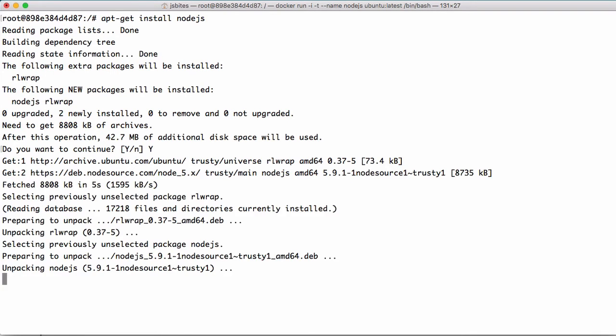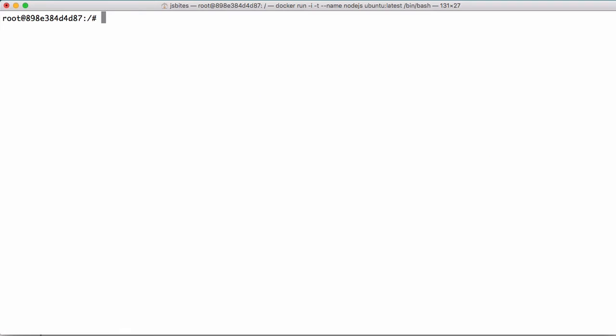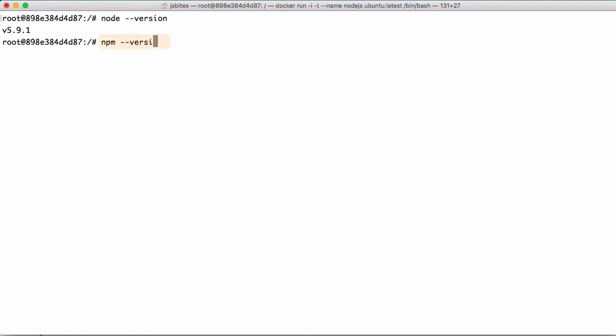And this should be adequate to have installed Node.js on our system. To verify this, we can run node --version and get the recent version of Node.js that we have. And then do npm --version and get the recent version of npm. So far so good.